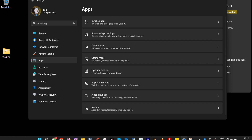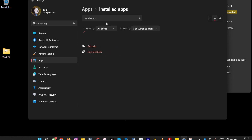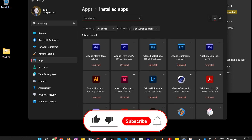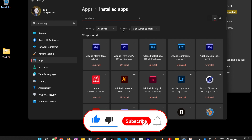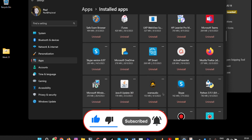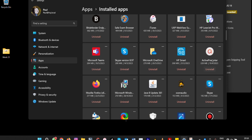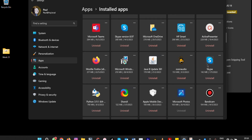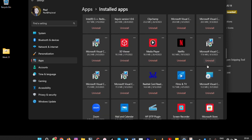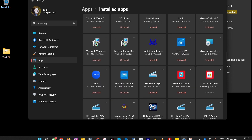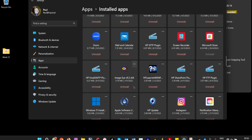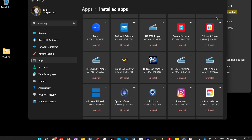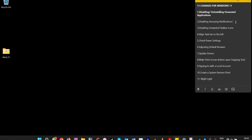Under Applications, select 'Uninstall apps.' All installed applications will appear here, including defaults that come with Windows 11 — such as Films or Mail. If you don't want them, you can uninstall them. That's the first thing to do.